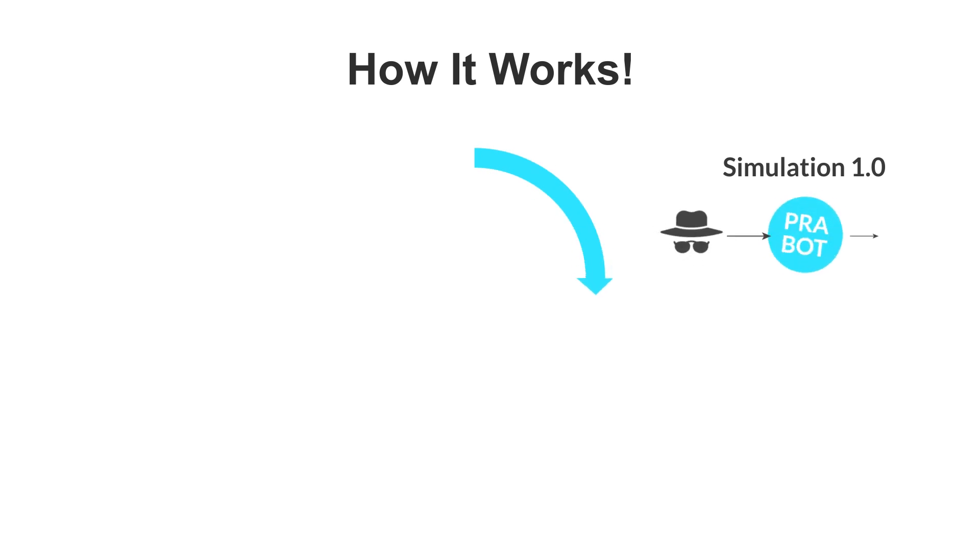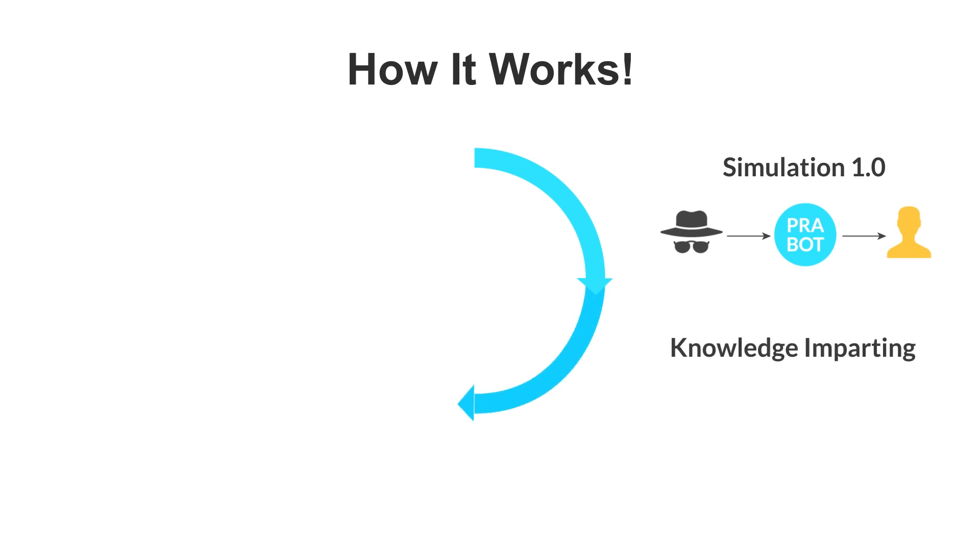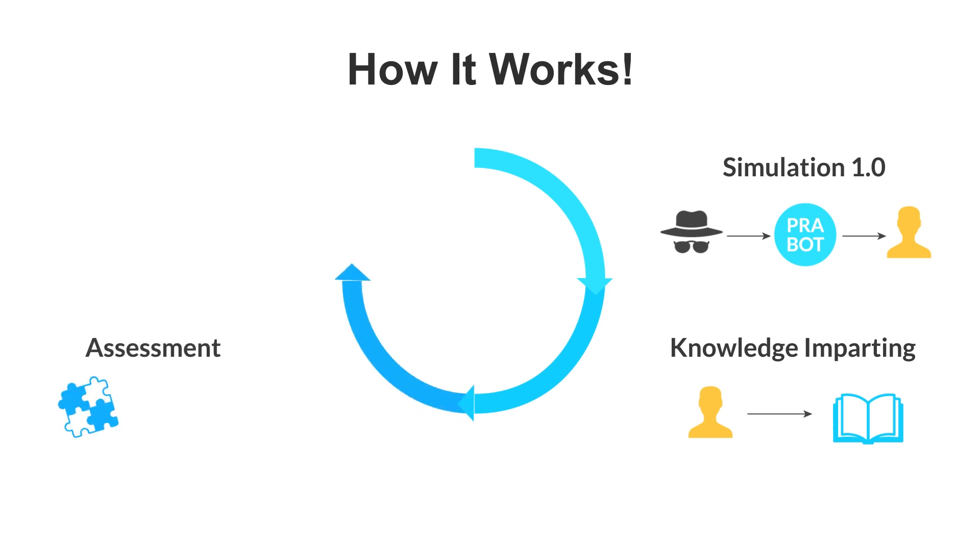Step 1: The tool simulates the attack on all the employees of the organization. Step 2: All the employees go through knowledge imparting sessions through video lectures, advisories, etc. Step 3: Assessment of all the employees is done and recorded.